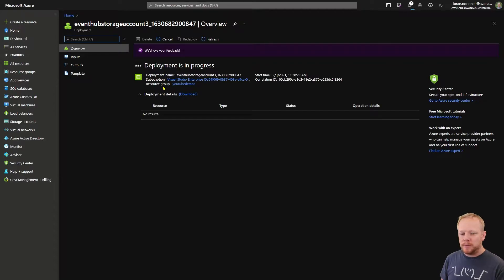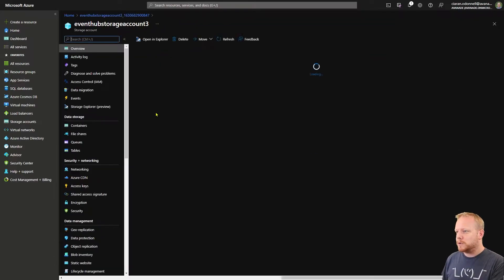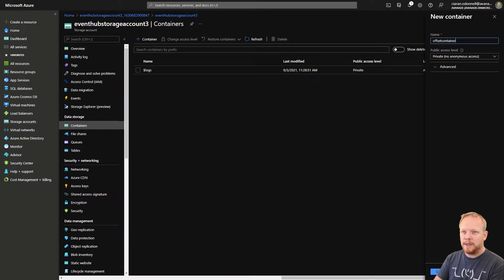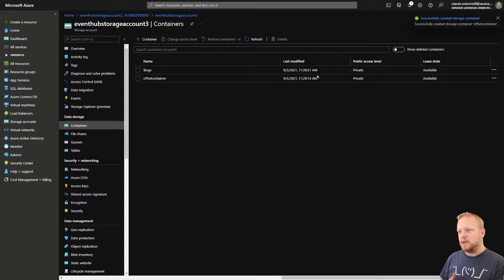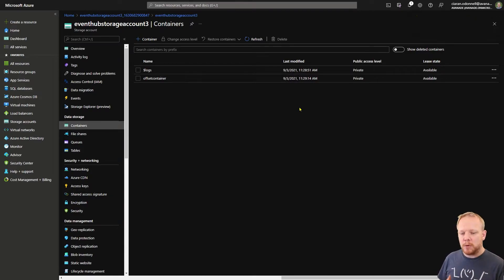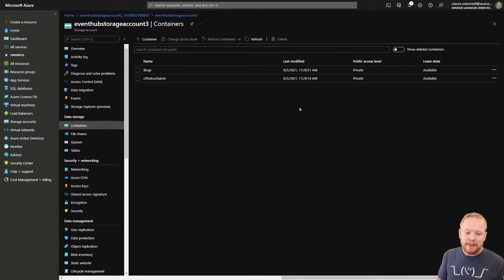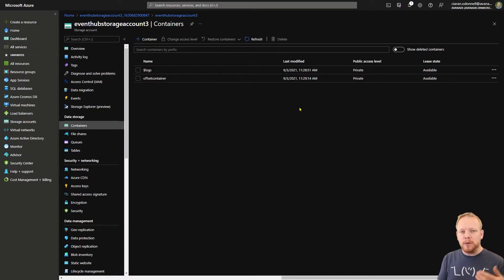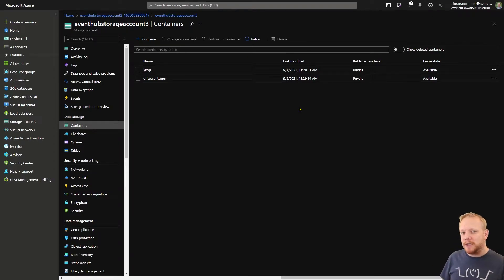Our storage account has been created. I hit 'Go to resource' and then we need to go to Containers and make a storage container - I'll call this 'my offset container'. The reason for that name is what it gets used for. The client library for Event Hubs, unlike Service Bus, doesn't remember where you are in the queue. In Event Hubs all messages stay in the topic whether you consume them or not, so as you move through them you have to remember how far you've read. You need a storage container so it can create a blob holding that information about how far through the Event Hub you are for your consumer group.